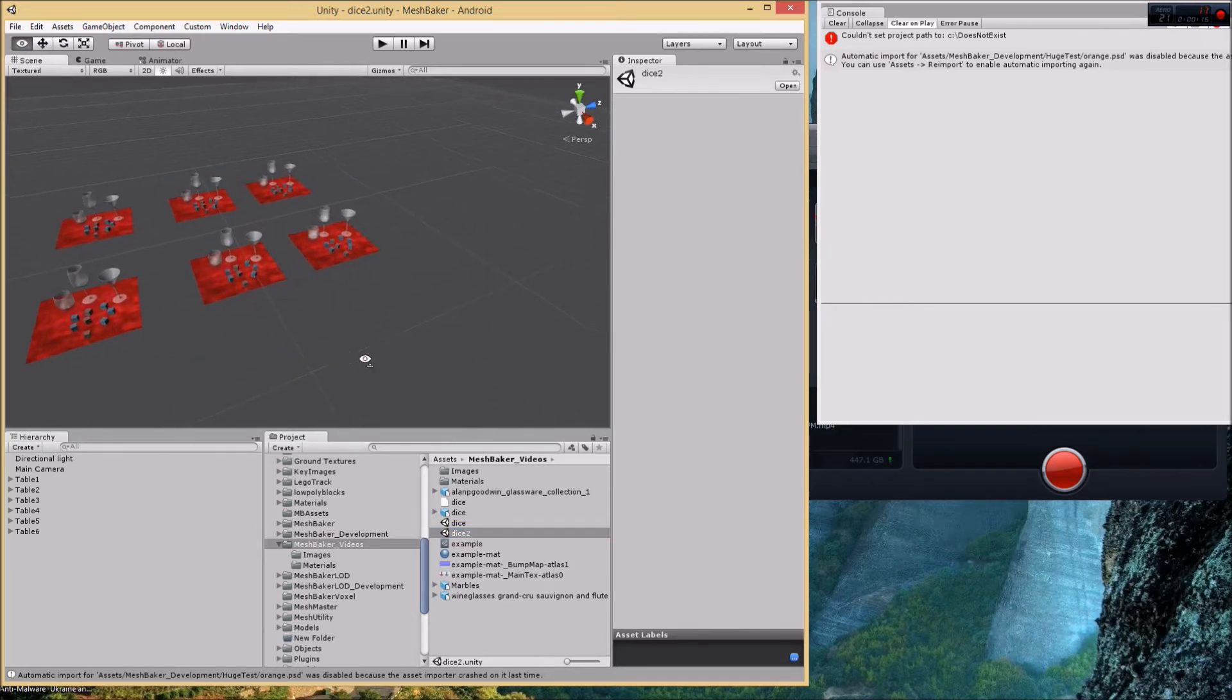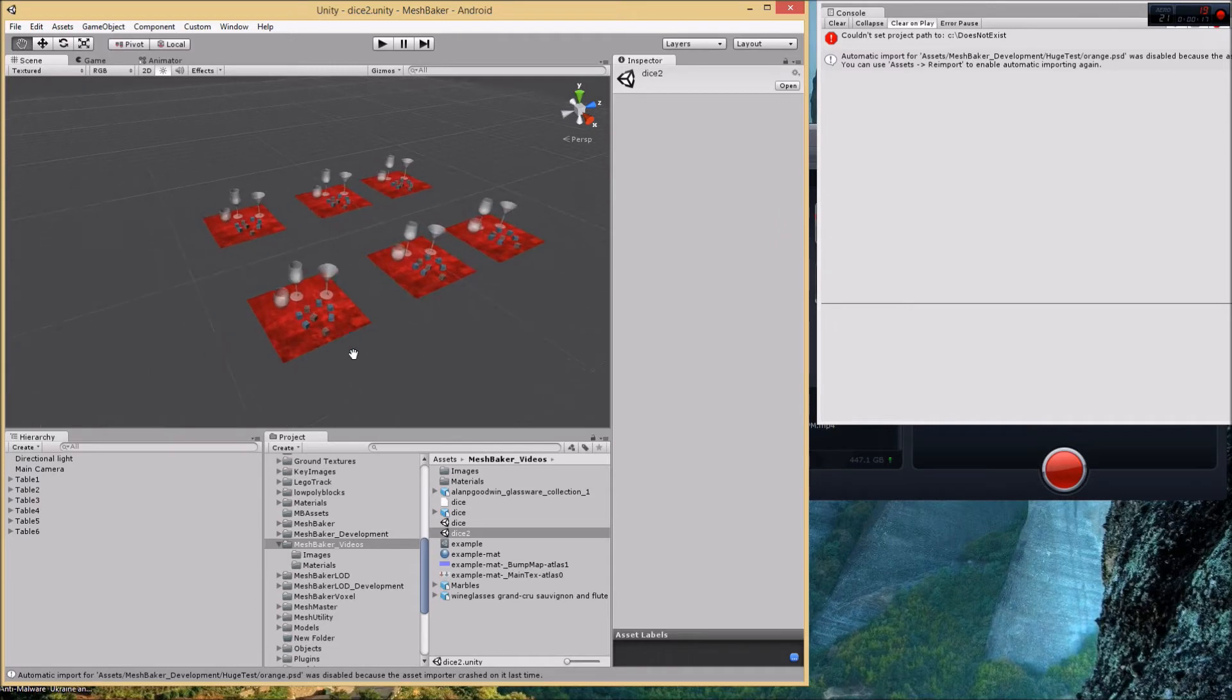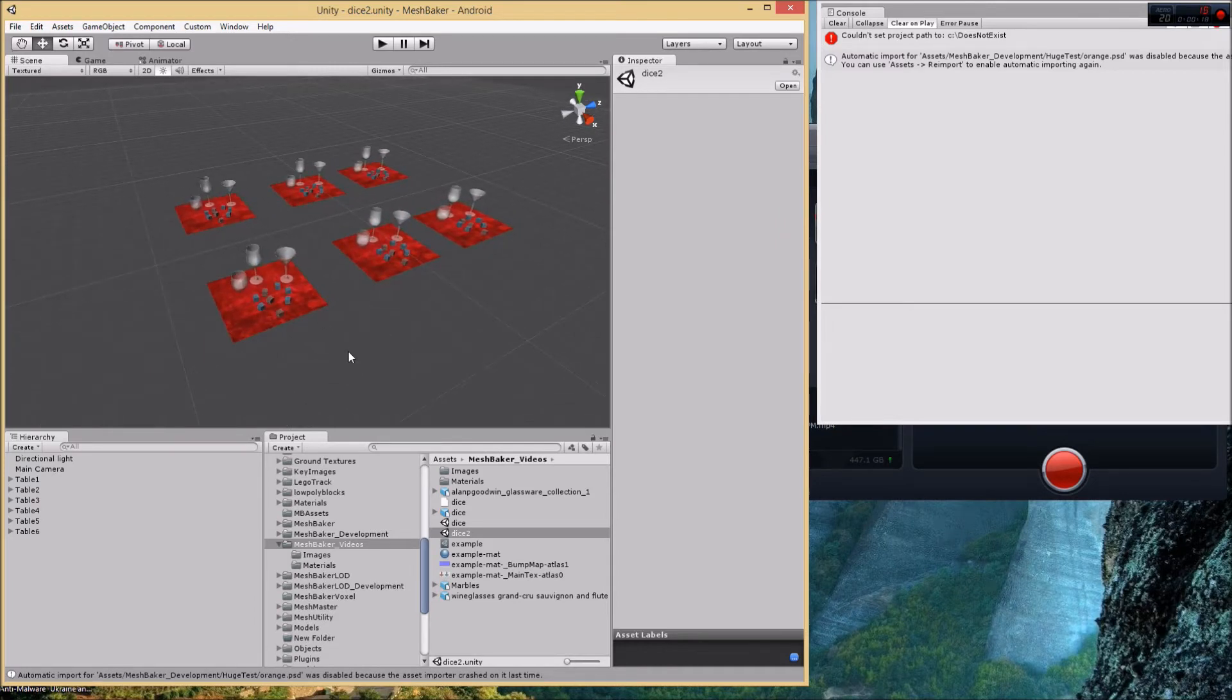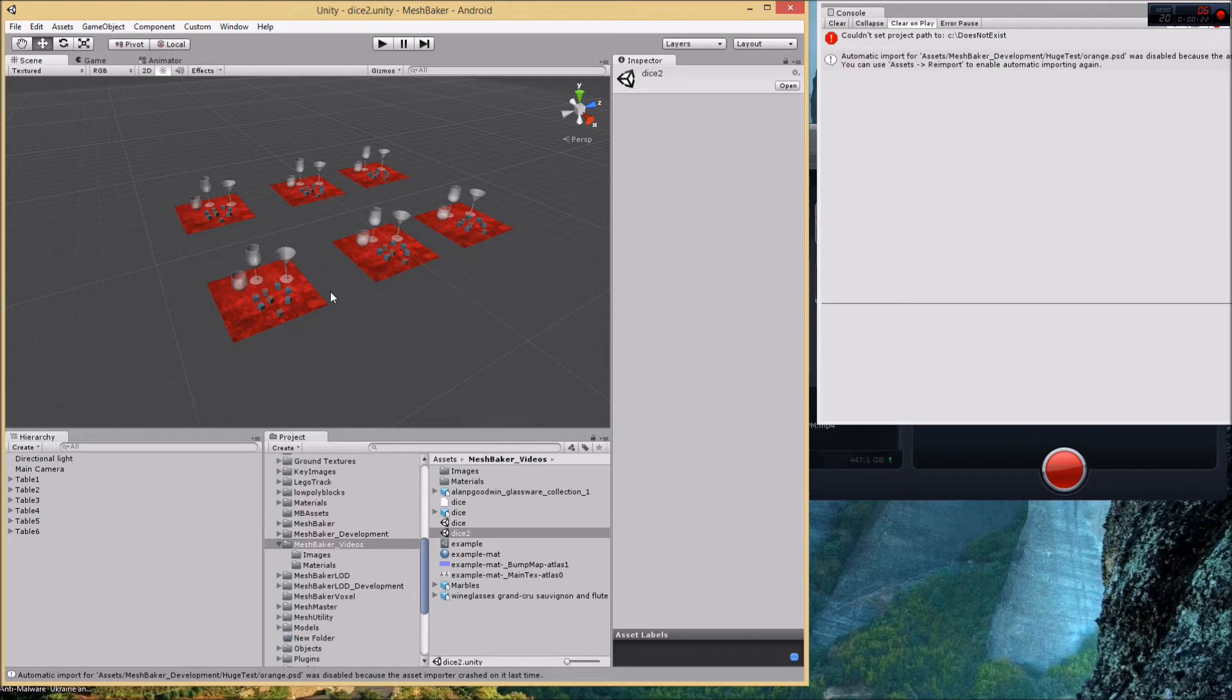We could create the mesh bakers and add all these meshes the same way we did before, but obviously that would be quite tedious. The question is, is there a better way? Yes there is.